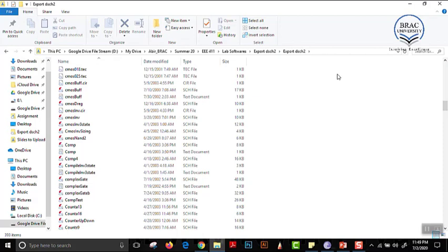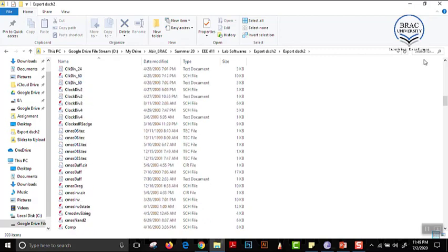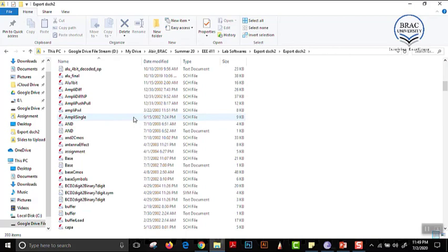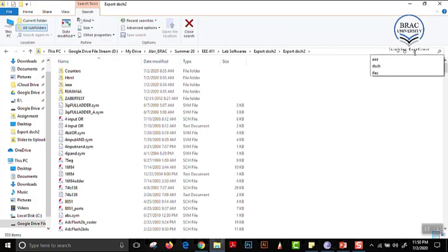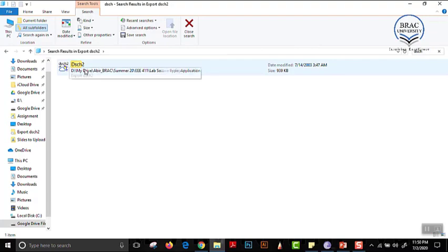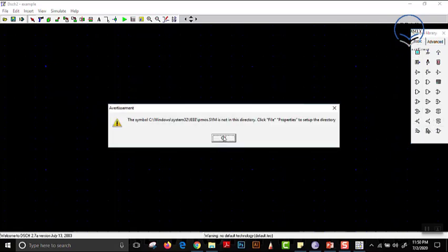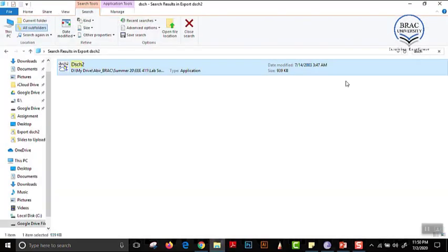The problem with this type of portable software is that there are certain bugs which create problems when we actually want to operate them. For example, since we are looking for a file called DSCH2, we cannot search it from within the folder. If you search and double-click DSCH2 that way, the file opens and we see the GUI interface, but if you want to bring a component from the symbol library, it shows an error. So if you search it from inside the folder, it won't actually work.